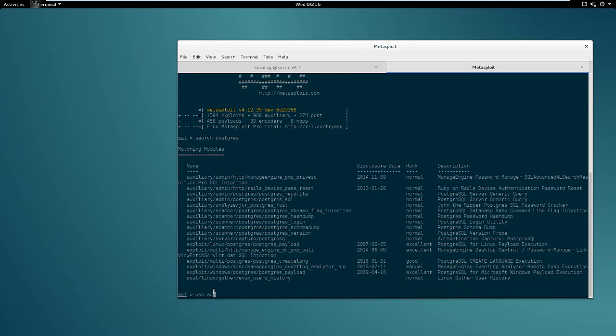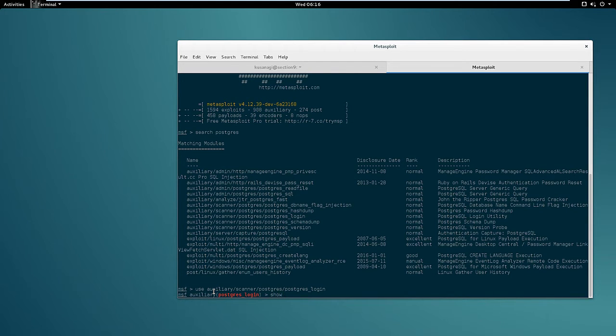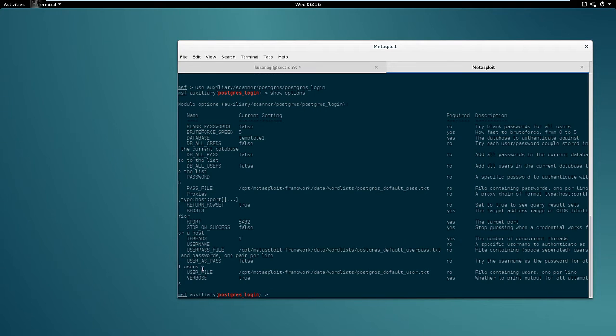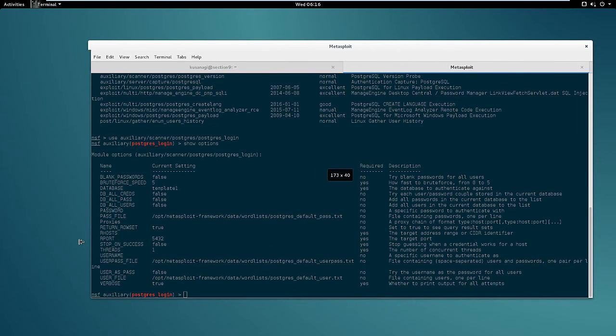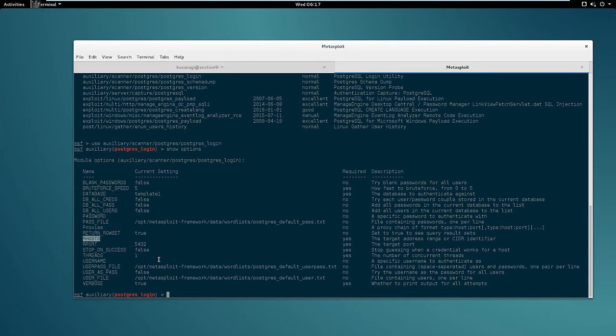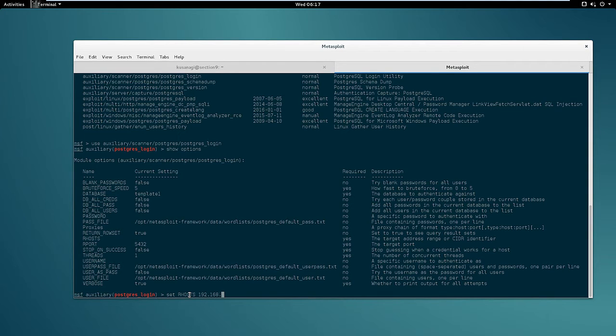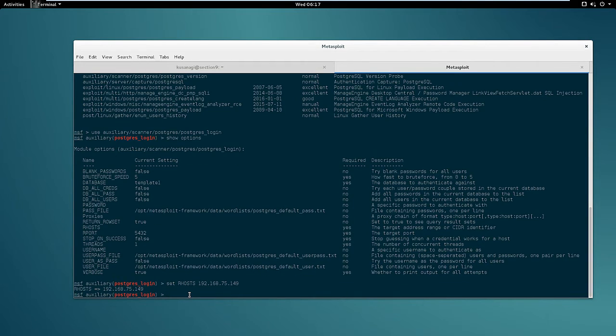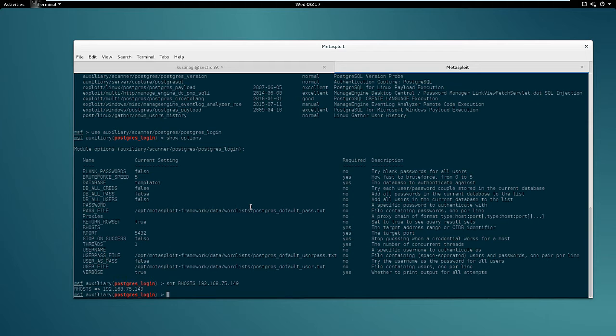In order to use this module we must set the RHOSTS variable to the IP address of the target machine. So in this case it's 192.168.75.149. After that we can simply type run because the user file and pass file are already set.